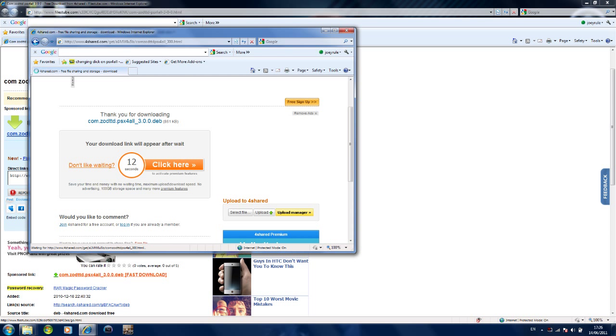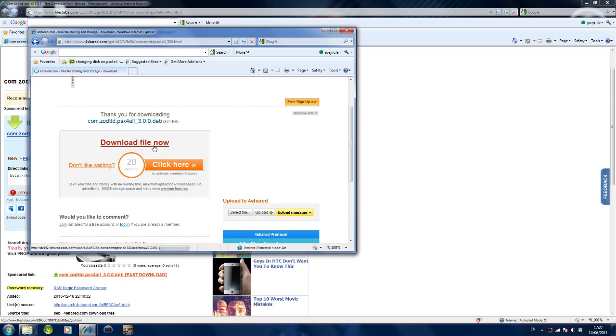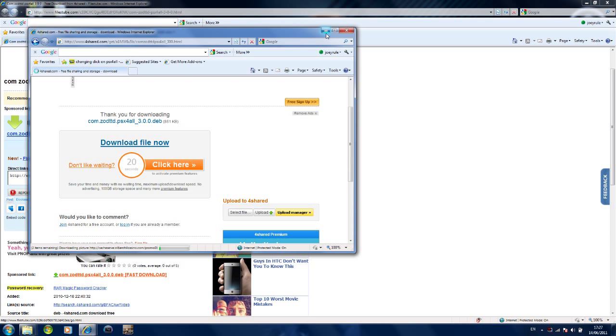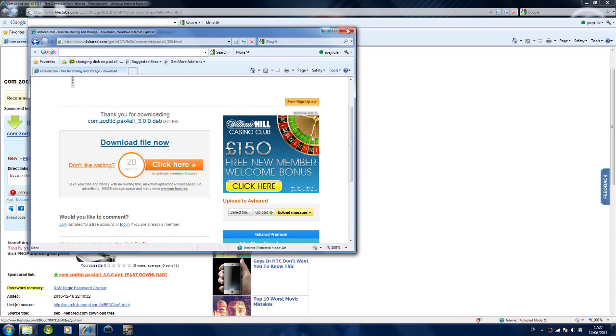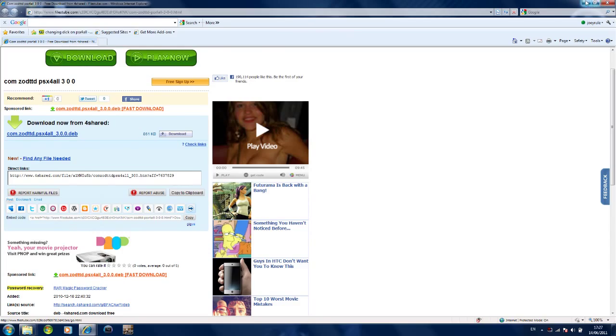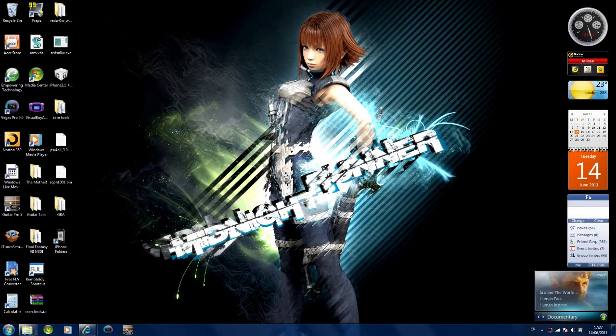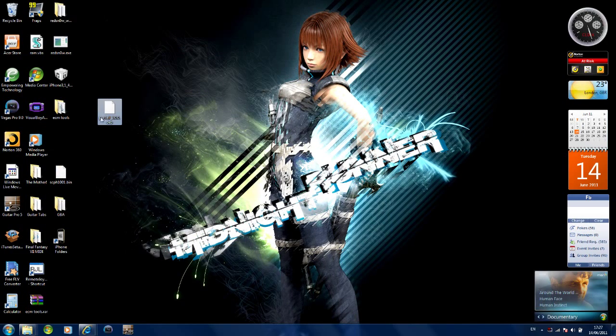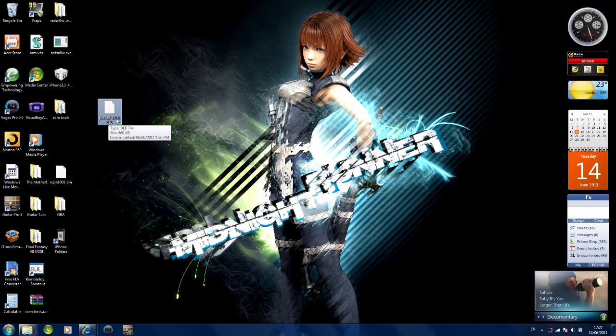Wait for the countdown timer. Now click download file. Download it. It should take less than 10 seconds to download, more than likely. And it will come up with this folder here. PSX for all 3.0.deb.